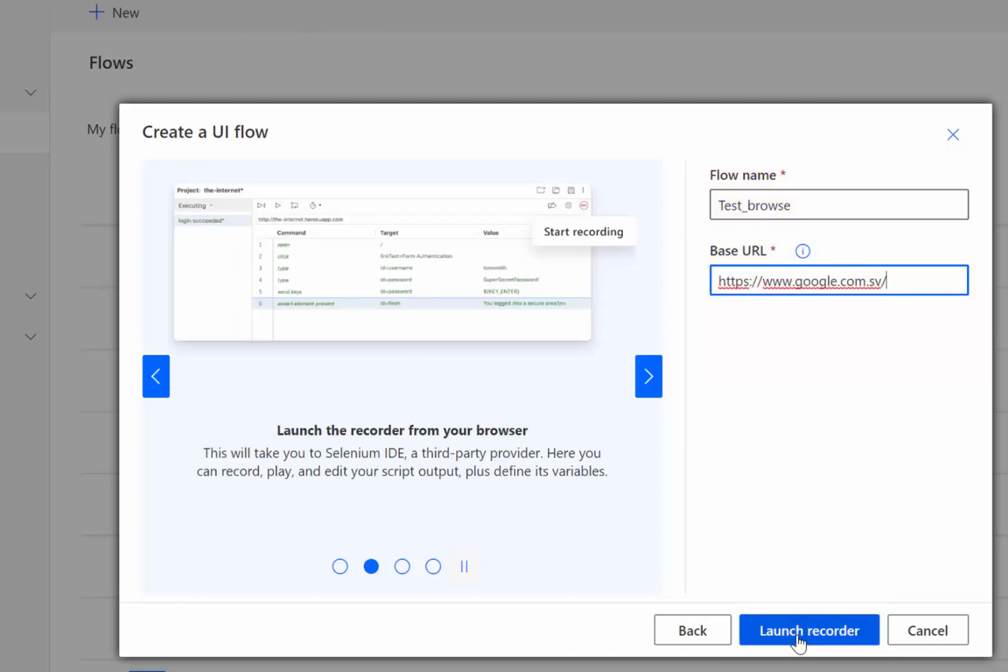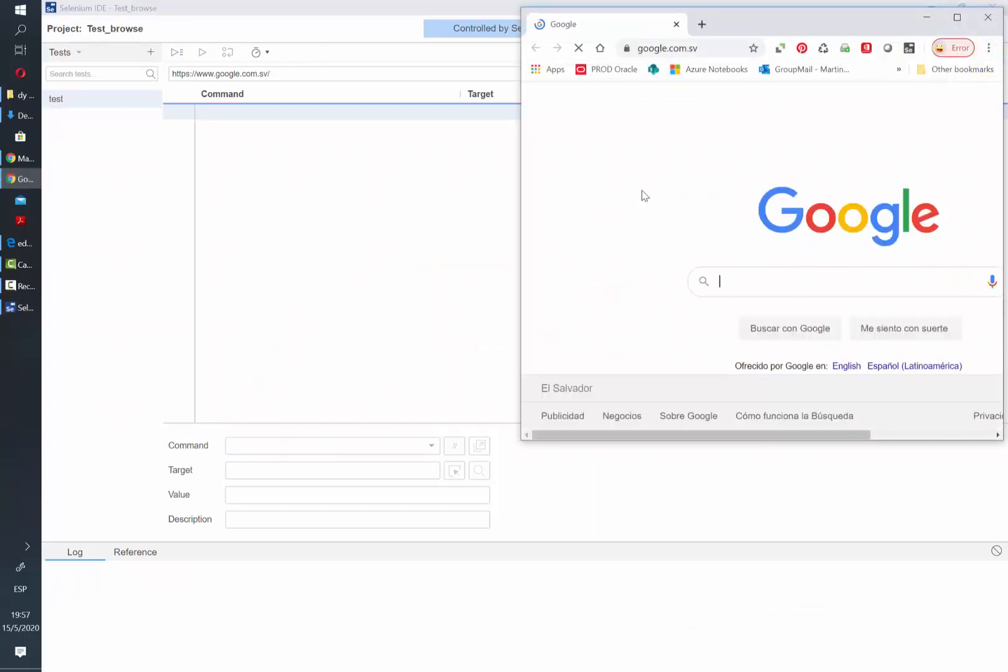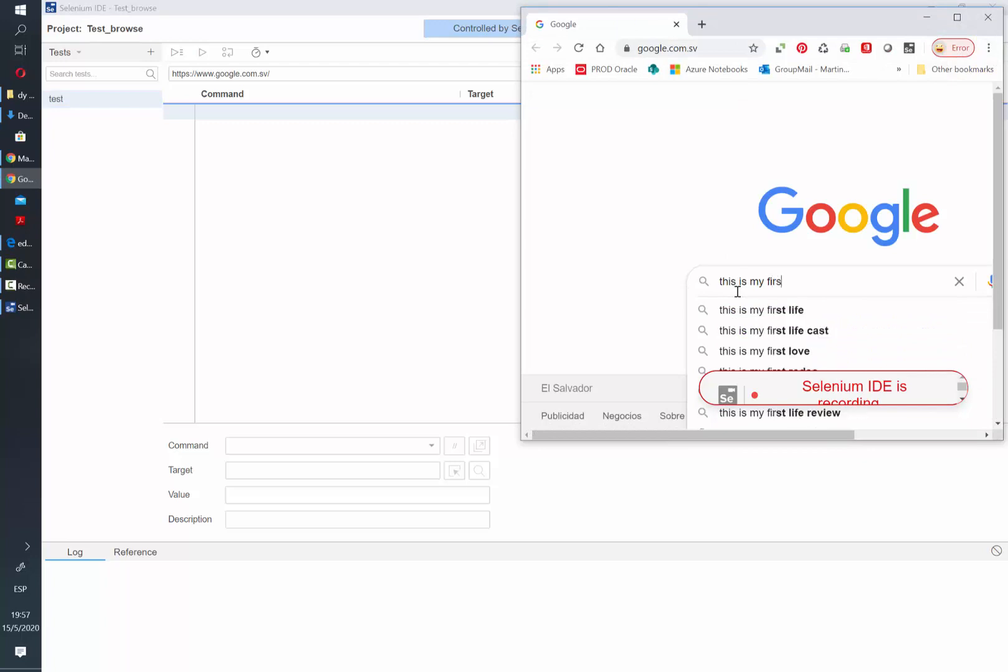It's going to open a new Selenium window. Then we need to click on this record button and it's gonna get us into a new browser to the link that we indicated.